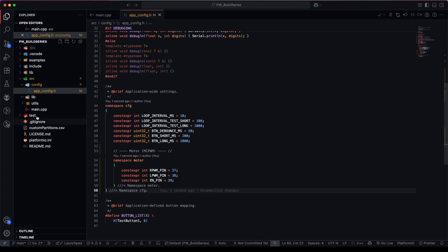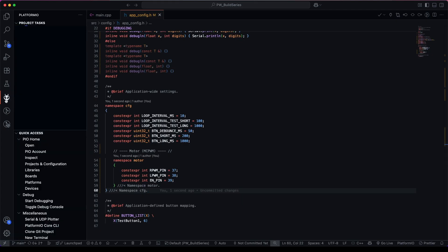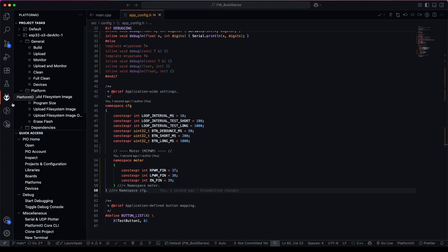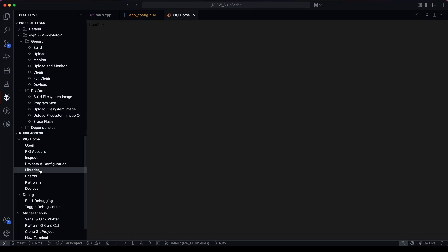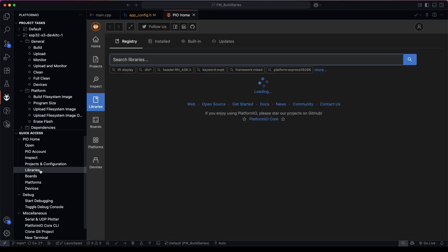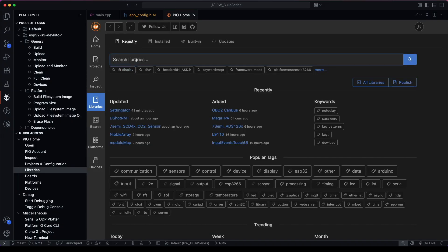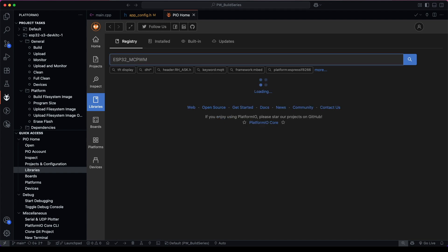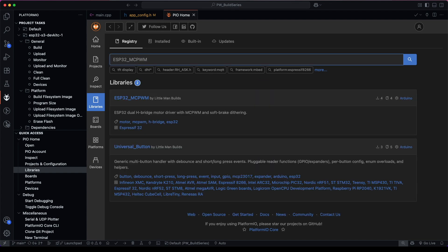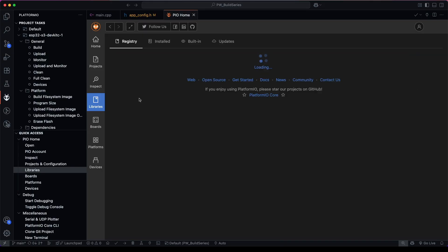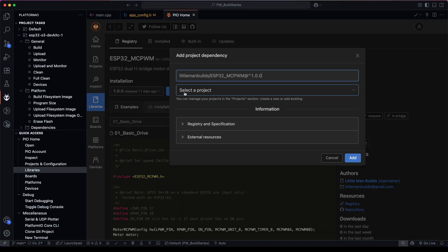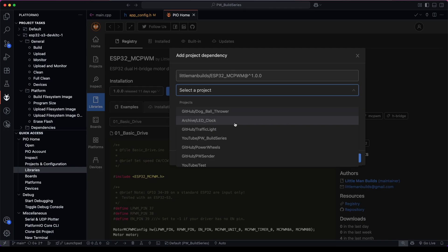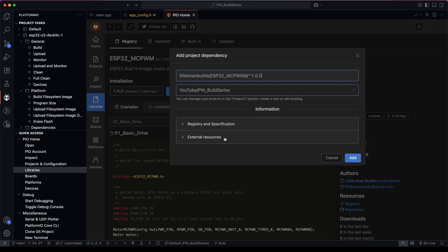Now let's head over into PlatformIO. We go down to our libraries. And this time we're searching for ESP32 MCPWM as our library. And we can add it to the project.